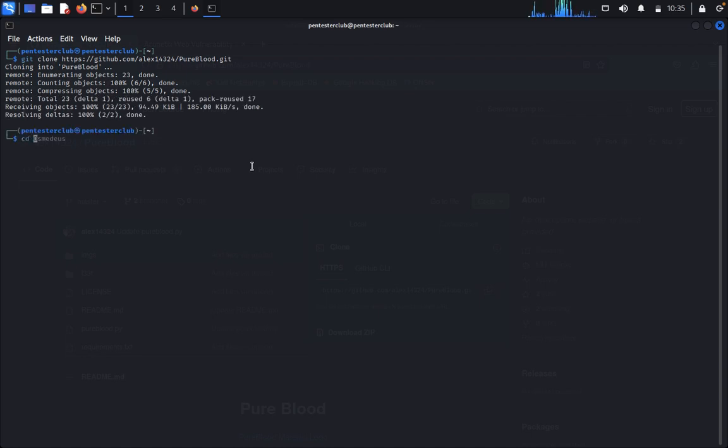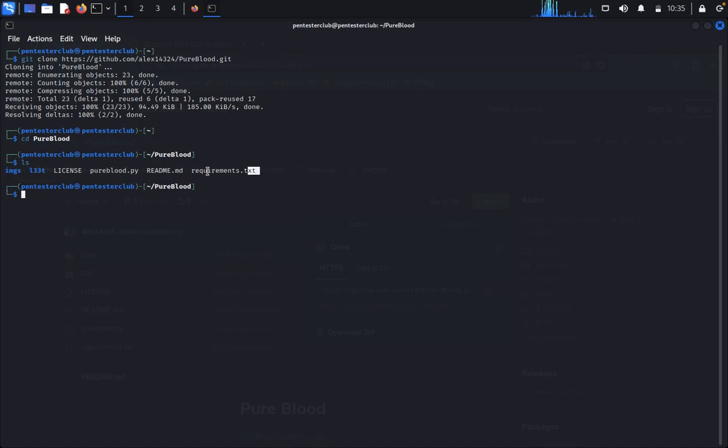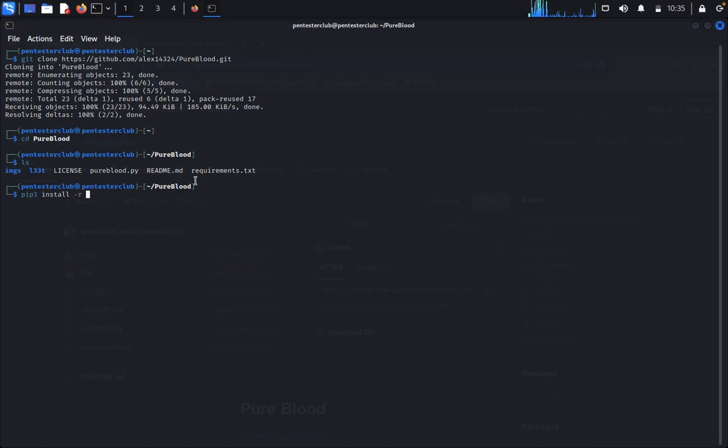You can type cd PureBlood, type ls. We need to install the requirements first of all, so you can type pip3 install -r requirements.txt.